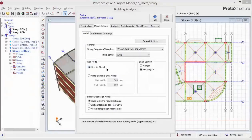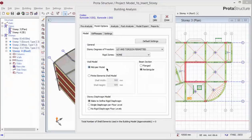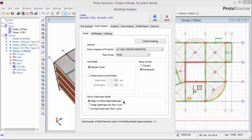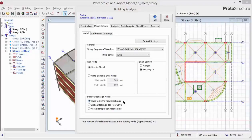For wall model, there are two options, mid-pier by default or finite element shells model. For beam section assumption, rectangular is assumed by default, but you can also choose flange beam if you want. For story diaphragm model, by default, slabs will define the rigid diaphragm. This is the recommended option unless you have reason to choose otherwise.